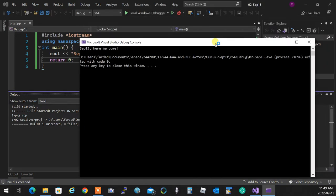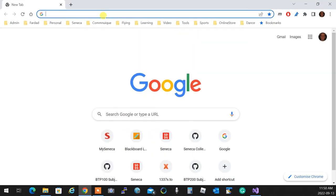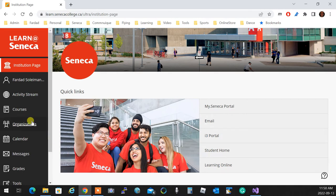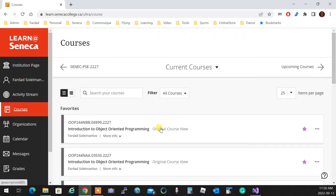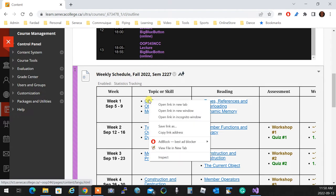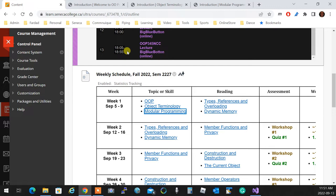The way I teach, I go into your weekly schedule, look at the topics, and go through them — though not necessarily in the same order every time. A student's question can completely change the stream of information. Today we're going to talk about OOP, object terminology, and modular programming. Yes, I am recording — if you see it's paused, remind me to unpause it.